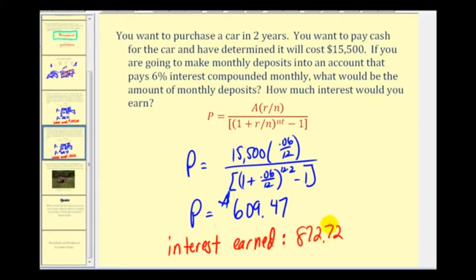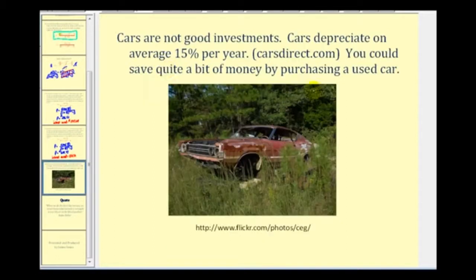This really begins to illustrate the power of compounded interest. As you probably know, cars are not a very good investment — cars depreciate on average 15% per year according to CarsDirect.com. So really you could save quite a bit of money by purchasing a used car instead of a brand new car. Maybe not the car pictured here, but you probably could save a considerable amount of money. I hope you found this video helpful. Thank you for watching.